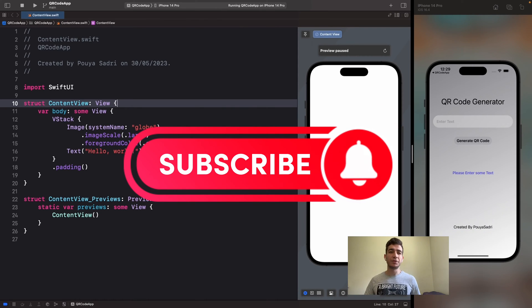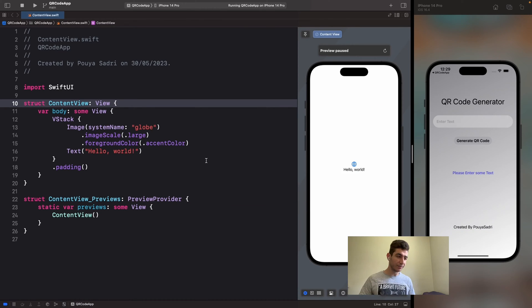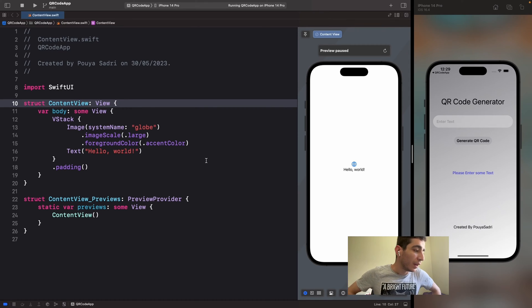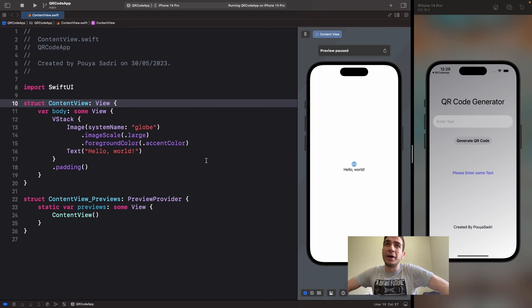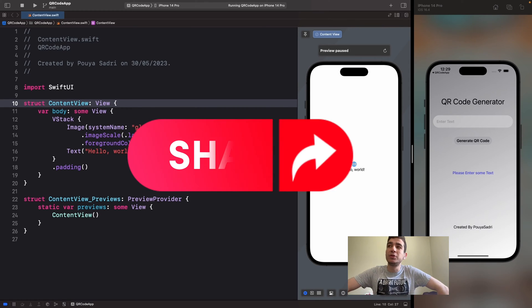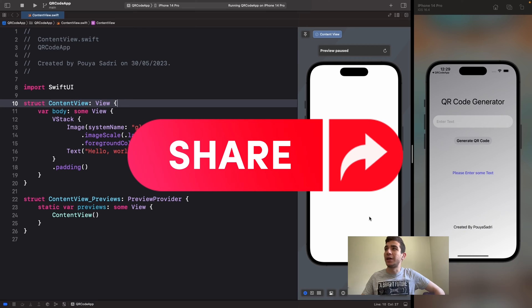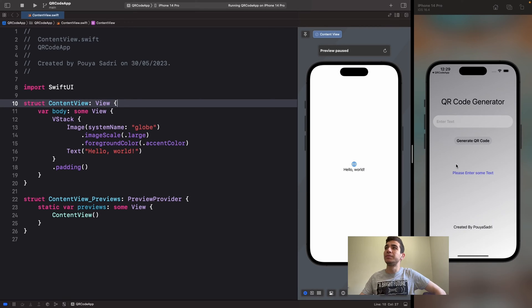Hello there! Welcome to this video. This is me, in the first video with my picture. In this tutorial we are going to take a look at a QR code generator app in SwiftUI.